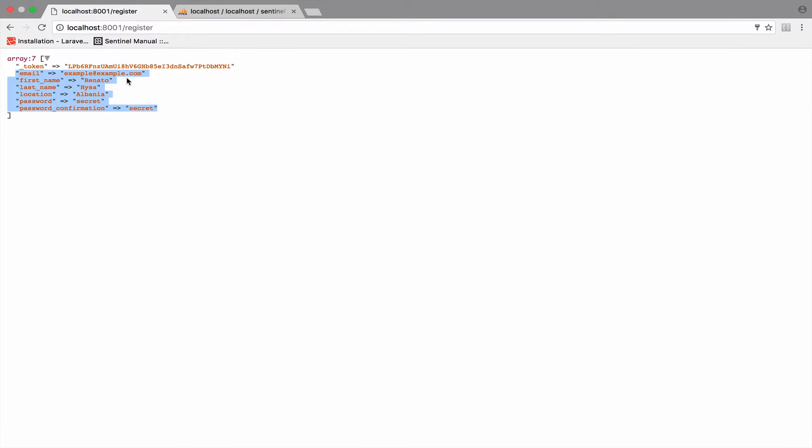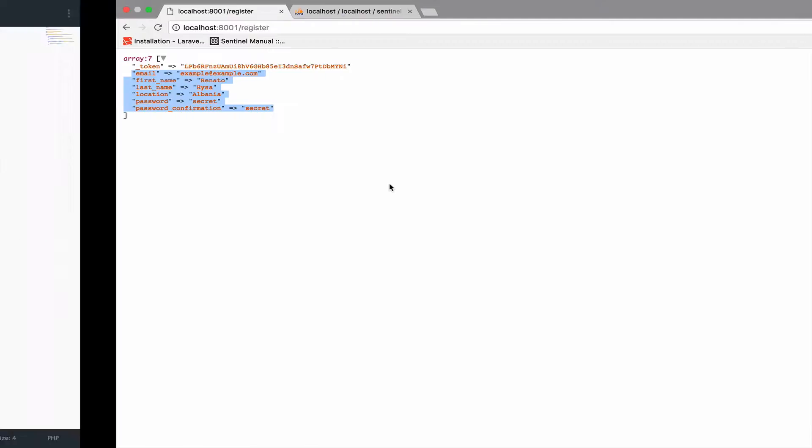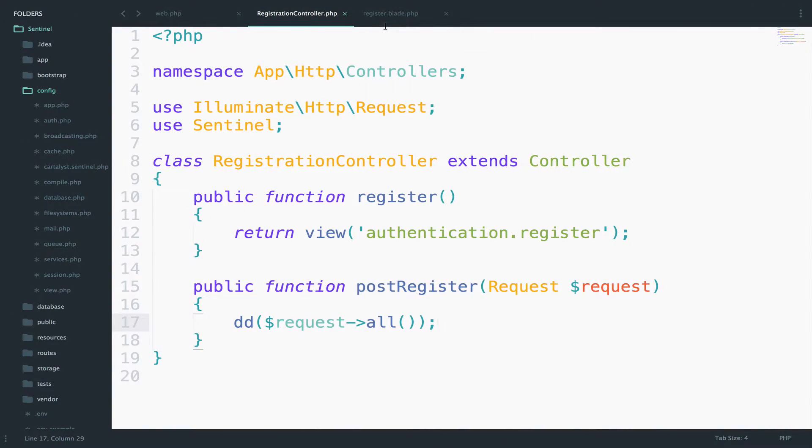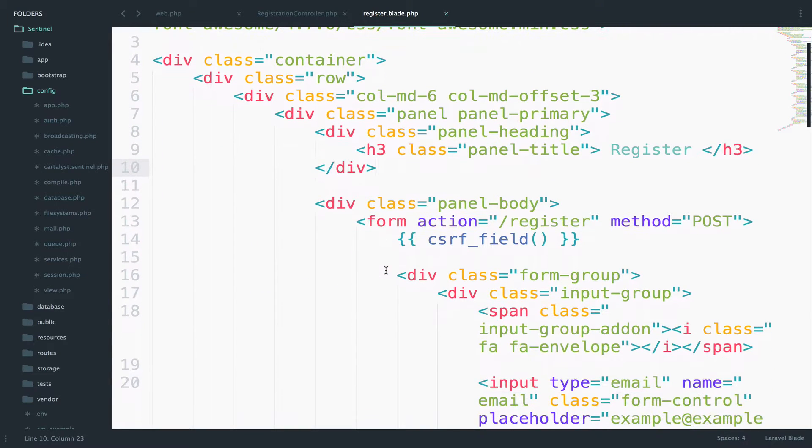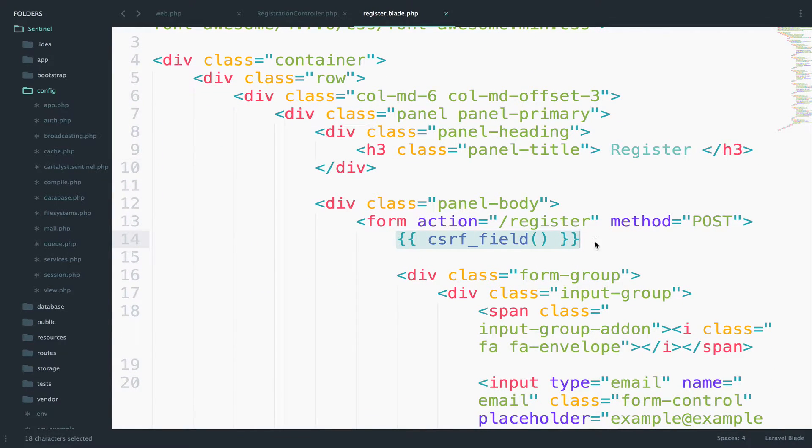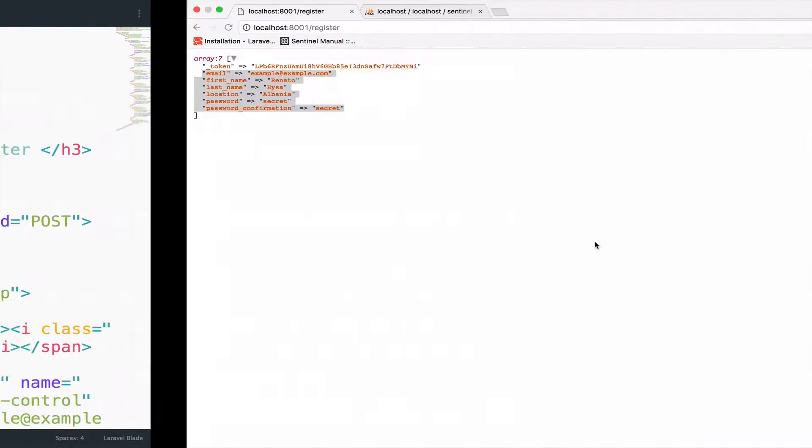So whatever we filled inside the form, we have it here. You will also notice that we have this token. If you go to register.blade.php, you can see that we have this CSRF field. This is for protection. More about this in the Laravel series.